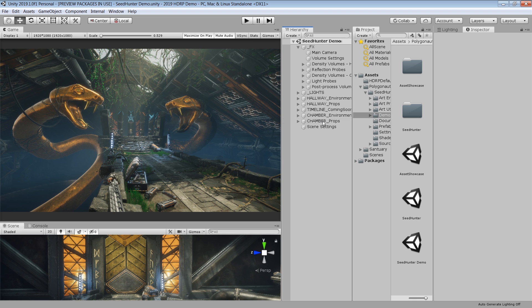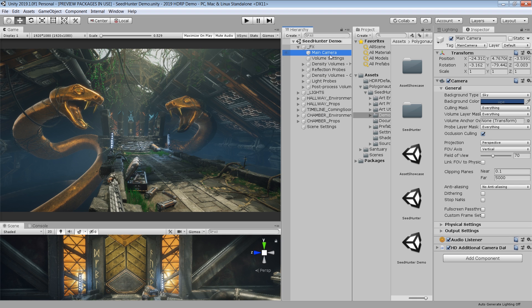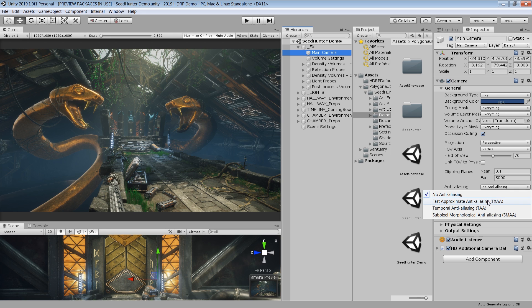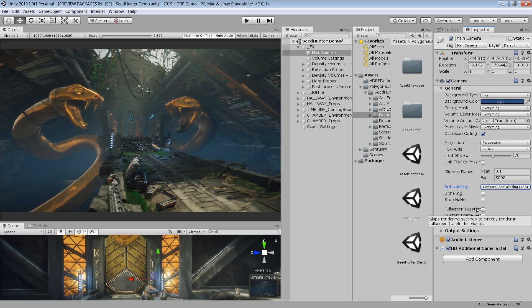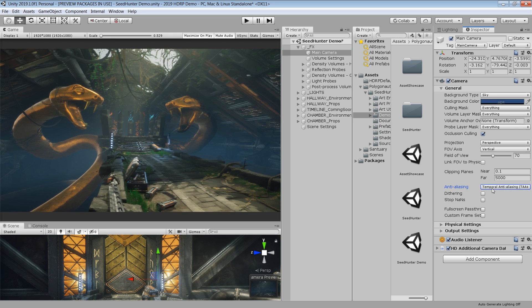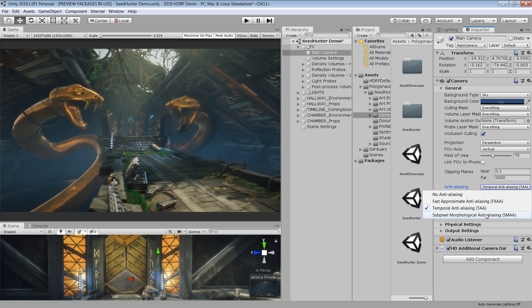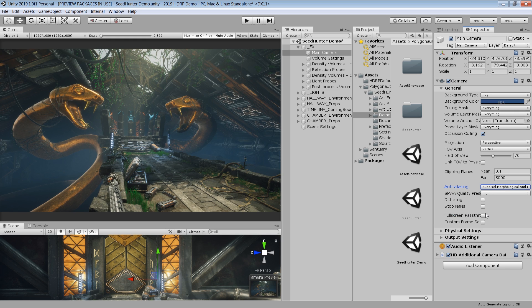For instance, in the camera you have direct options to choose which anti-aliasing you want for your scene. Before this, you had to add a post process layer and make a few changes to add anti-aliasing in your camera. Kudos to Unity for this huge improvement.